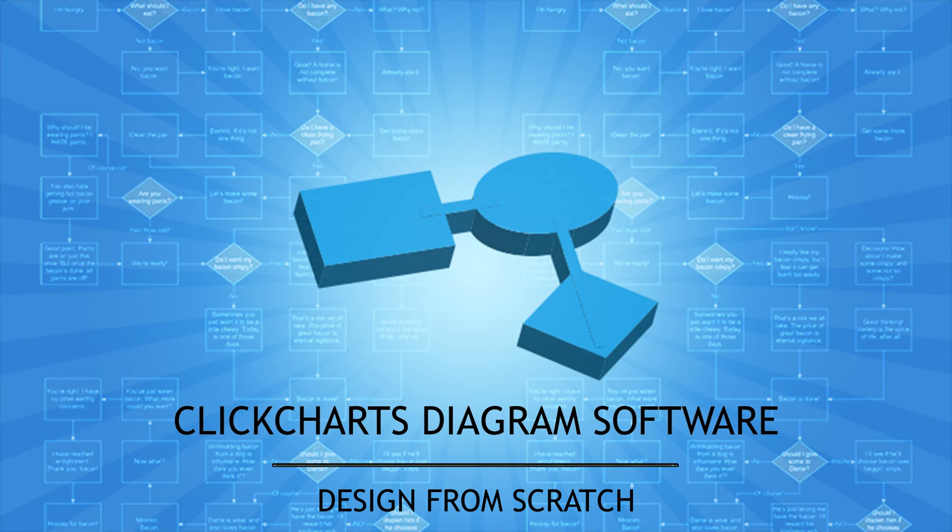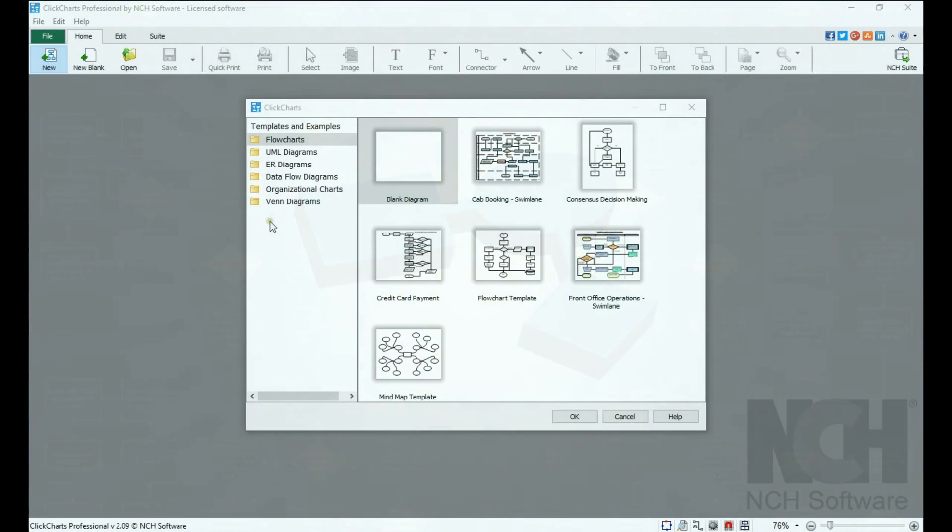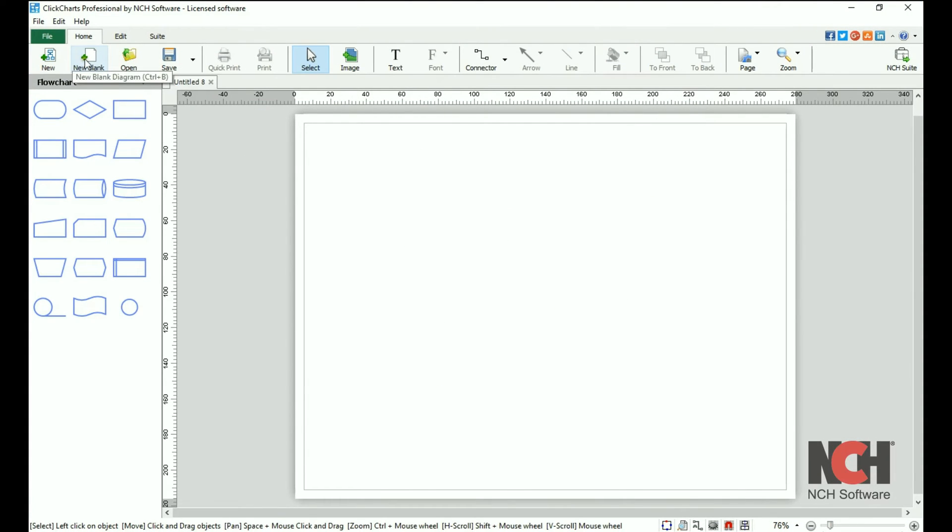To start a new Blank Diagram, select Blank Diagram from the Templates window, or click New Blank on the Home toolbar.